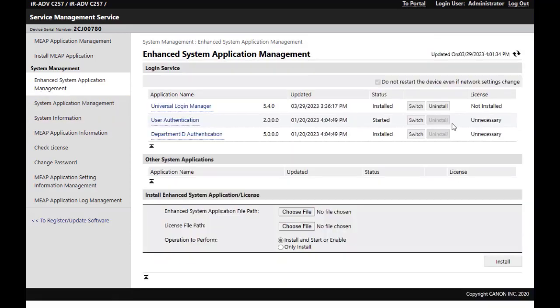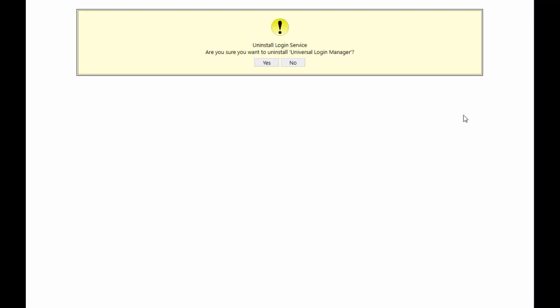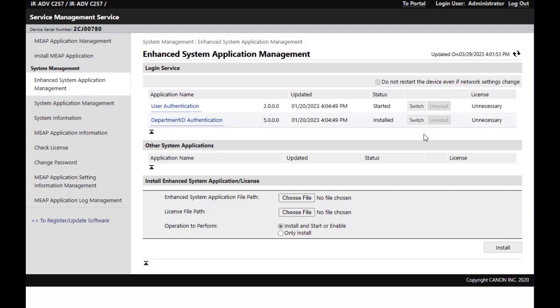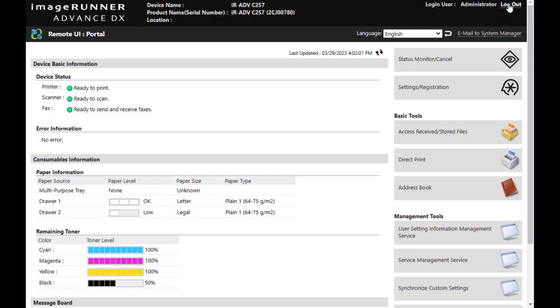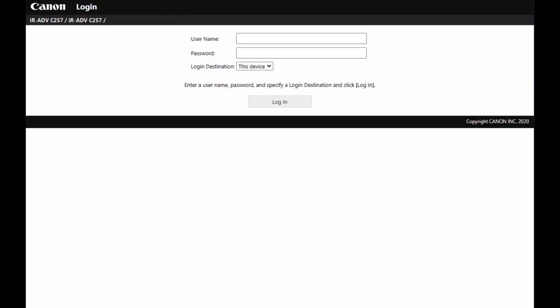You can see the Uninstall button is now active. Click Uninstall to uninstall the MEEP application, then press Yes to confirm. The screen will return to the main page and ULM will be removed. You can see that there is no ULM button in the RUI.